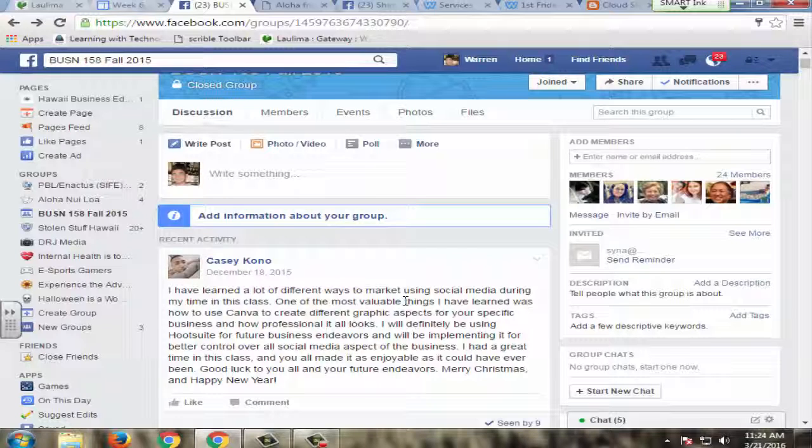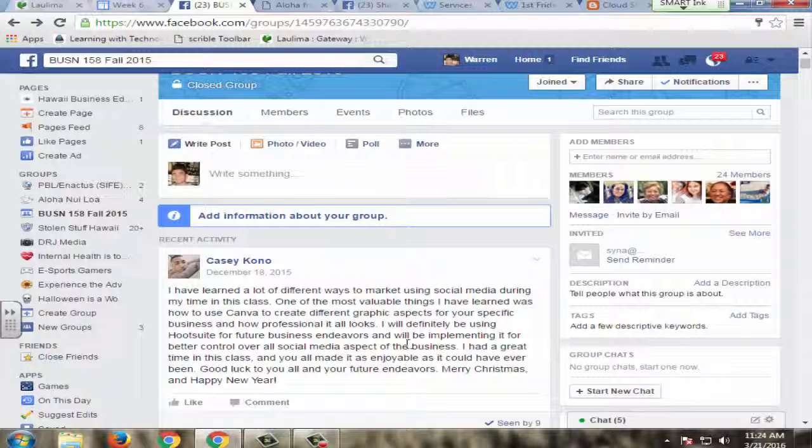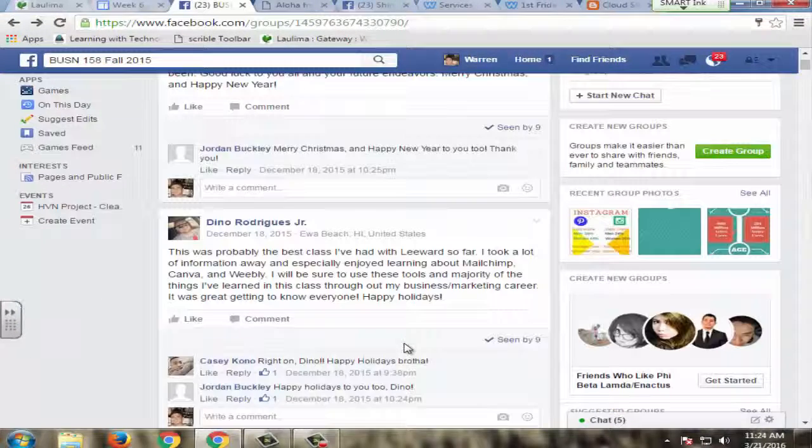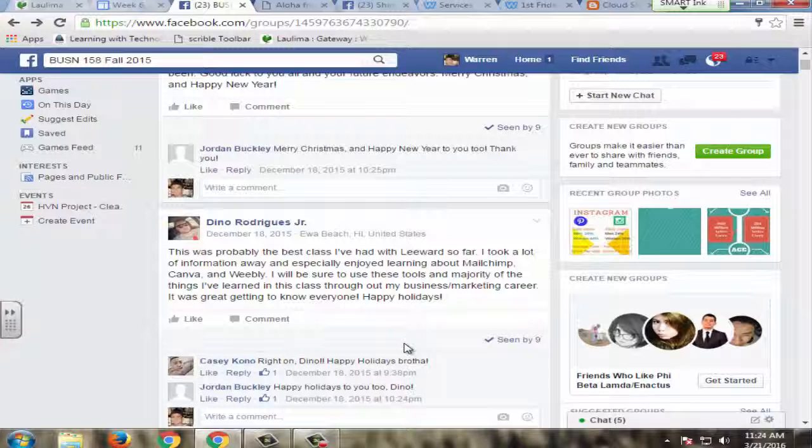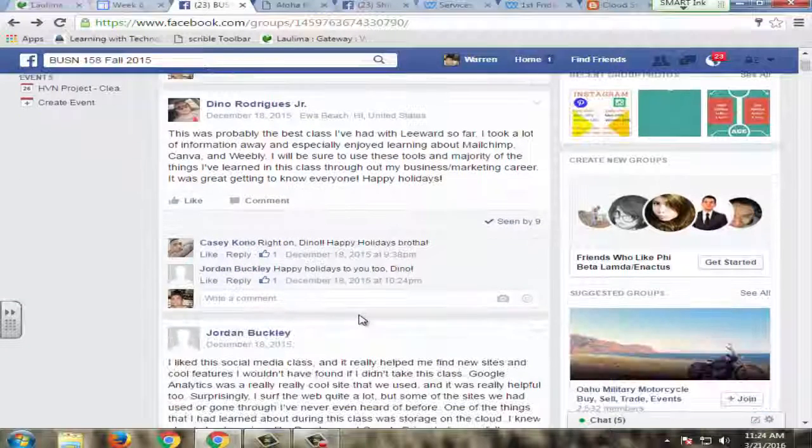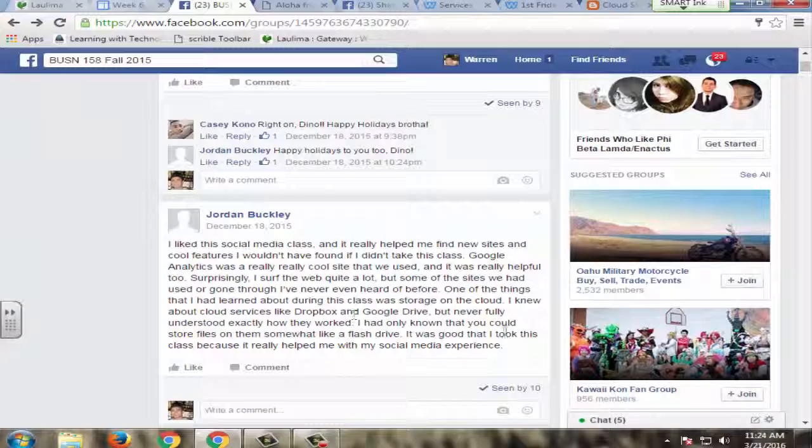Now on this Facebook group, they can post here and they can leave comments for other people. What they really want to do in here, which is part of their assignments, is to reflect, analyze, and evaluate different types of concepts around the course content.